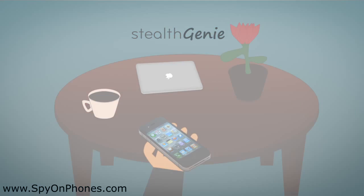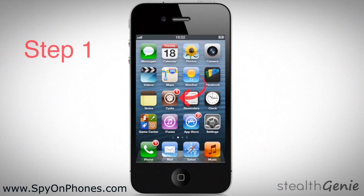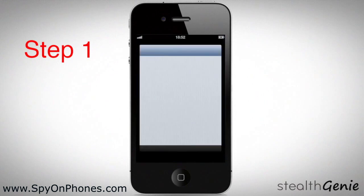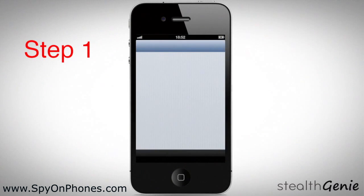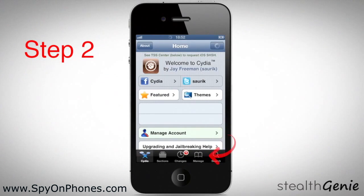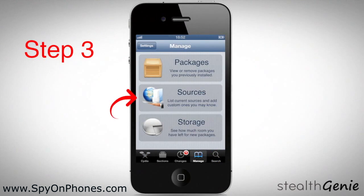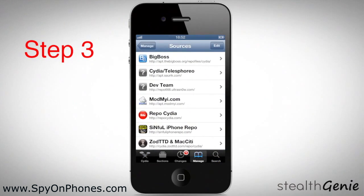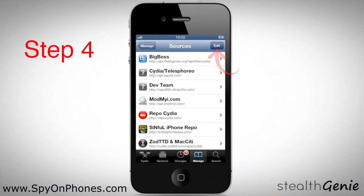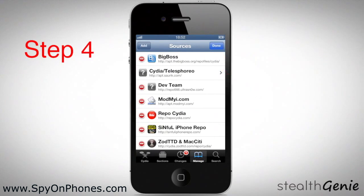Let's get started. Open the Cydia app from your iPhone springboard. Select Manage from the bottom tab, then select Sources. Select Edit on the top right of the screen, then select Add on the top left.